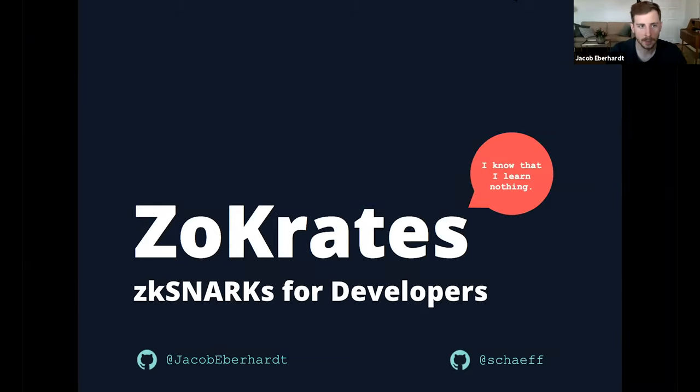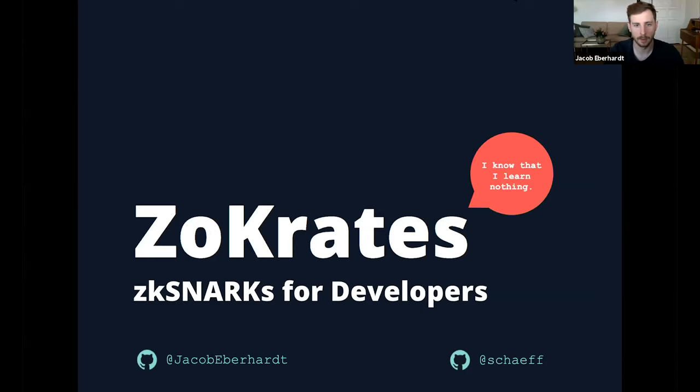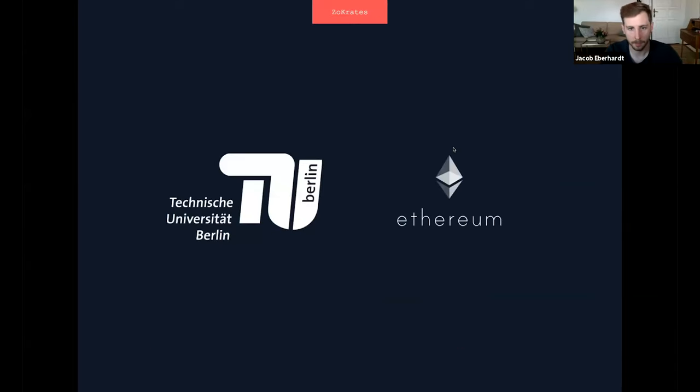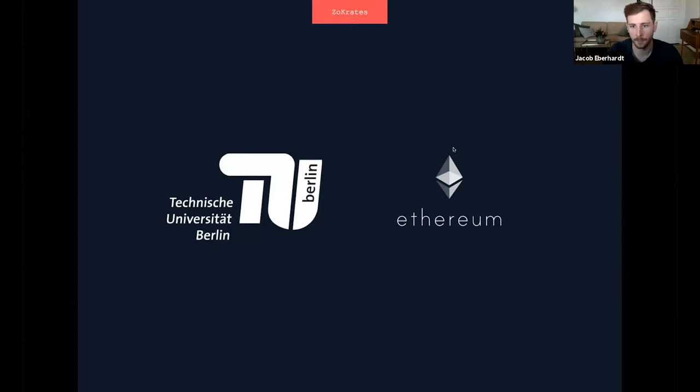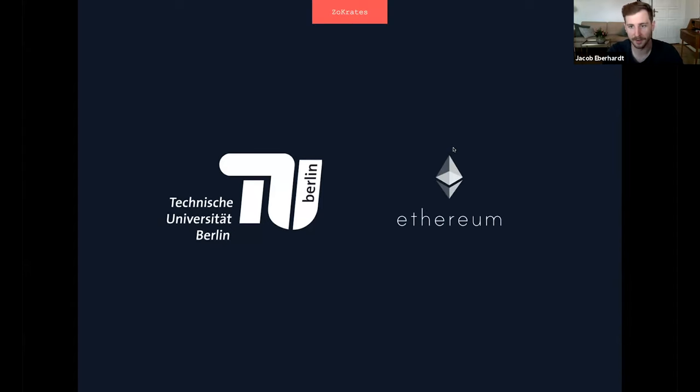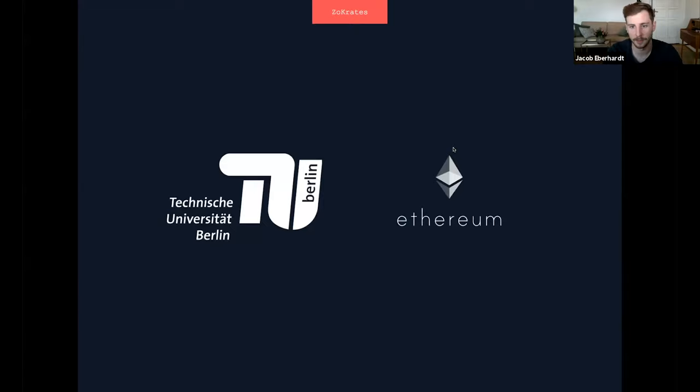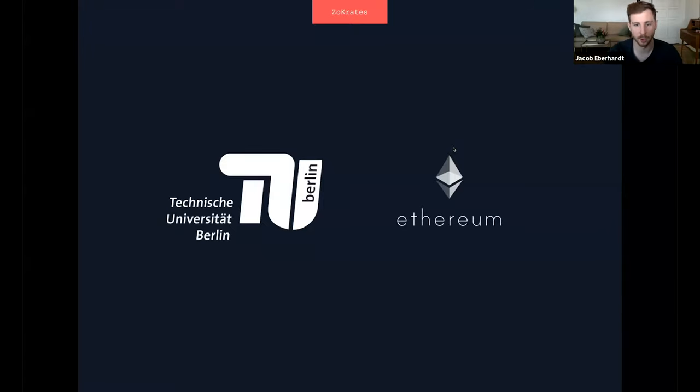Zocrates is supported by the Ethereum Foundation and was started by me as part of my research at Technical University of Berlin, and is now used by a couple of projects. We're also very happy that EY has been building Nightfall on top of it, has been using it as part of the baseline proposal, and is now building a very cool, even more generic privacy framework on top of it. They've been collaborating with us on the latest releases. So that's a very nice collaboration going on there.